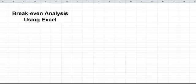Welcome to this short video on the topic of break-even analysis. In this case we're going to use Excel, the spreadsheet, just to show how you can model break-even analysis using spreadsheets.